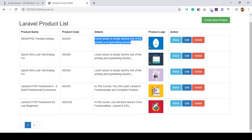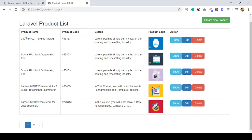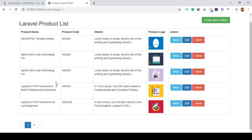I will show you how to put a limitation on the description area with a live example. There is also a pagination system. I define a limitation of five posts per page, after which it moves to the next page. You can see there is another page with the remaining product content data.